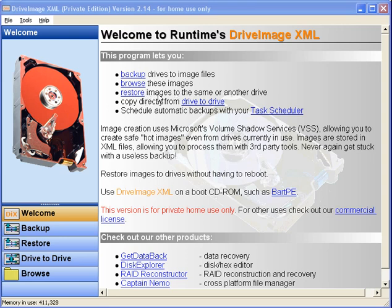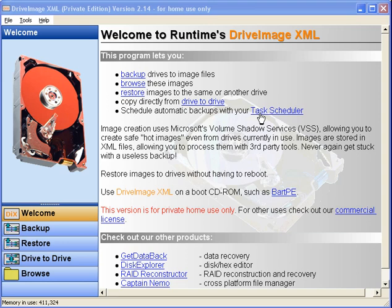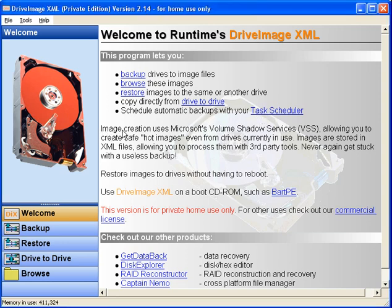You can backup, you can also browse those images and restore certain files from them. You can restore the entire image file. You can also move the entire image from one drive to another. You can also set it up to automatically run in the background using task scheduling.